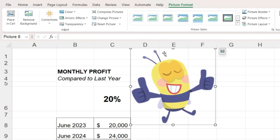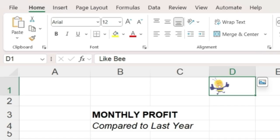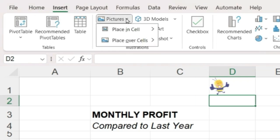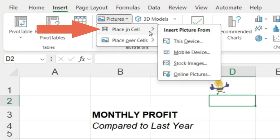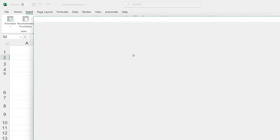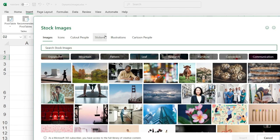We need one more image. Let's take a shortcut and insert an image directly into a cell. So I will click in this new cell, and then go back to the insert menu, and in the pictures drop-down box, this time choose place in cell. And then choose an image.